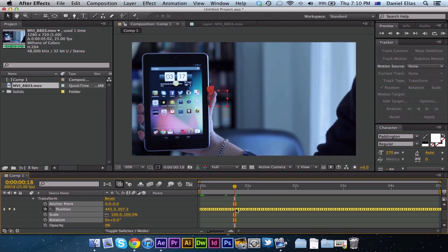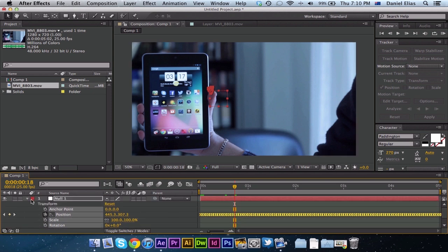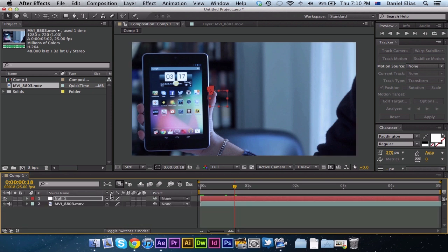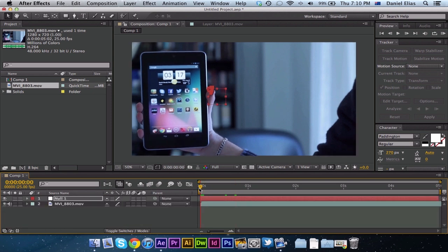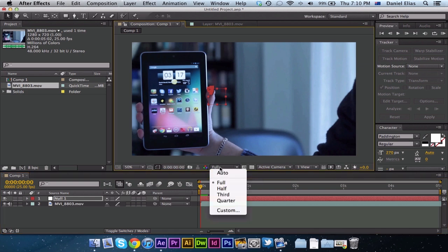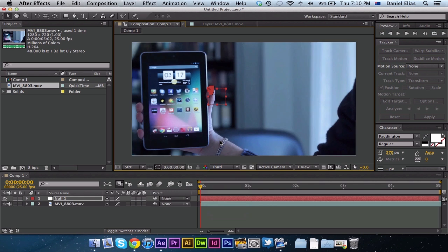That's going to ensure that it's a smooth transition when we're putting in the text. Now, just to save the computer a bit of memory and RAM, you might want to just drop the quality down a bit to keep it going.